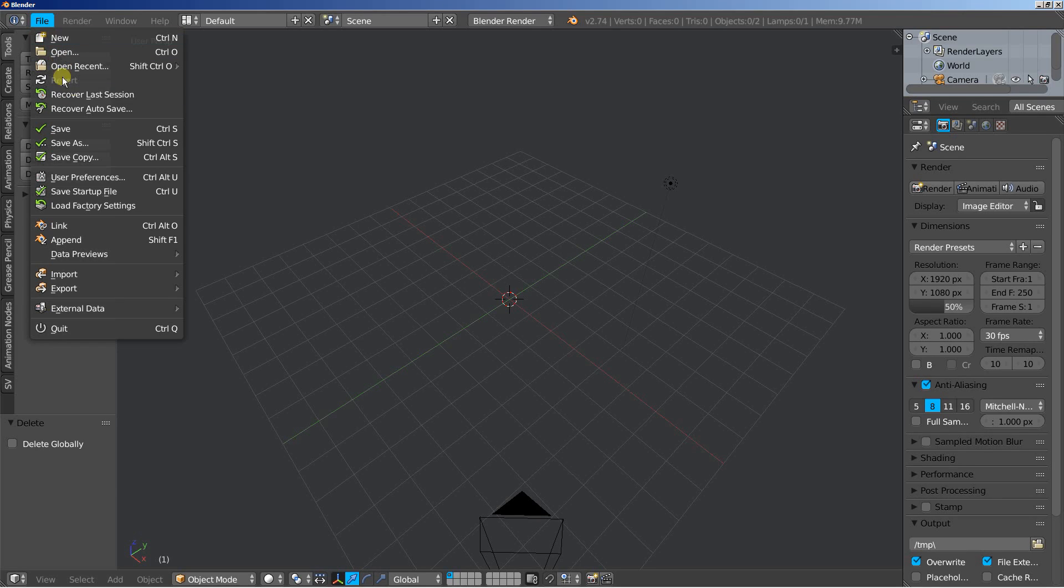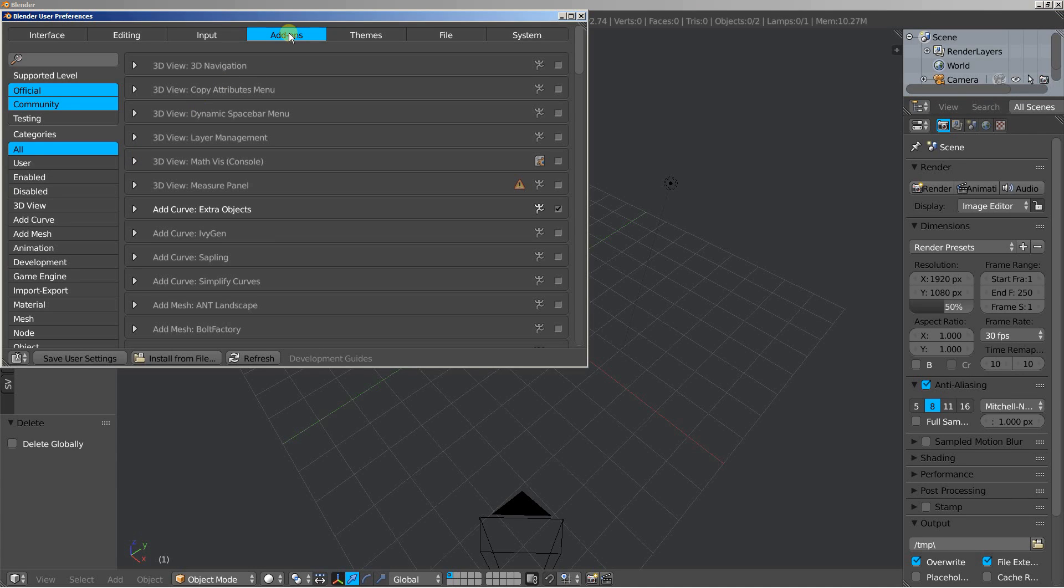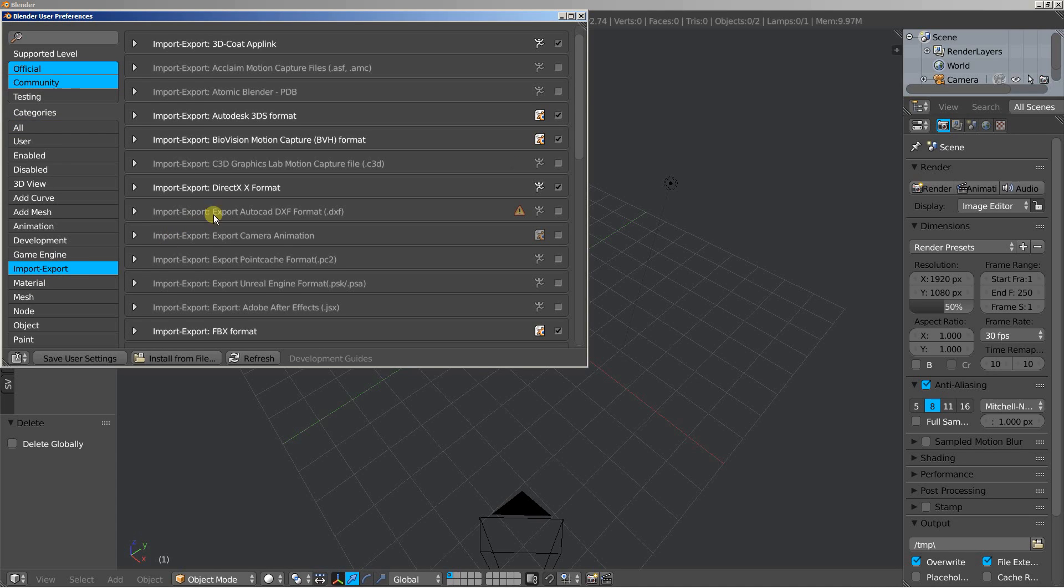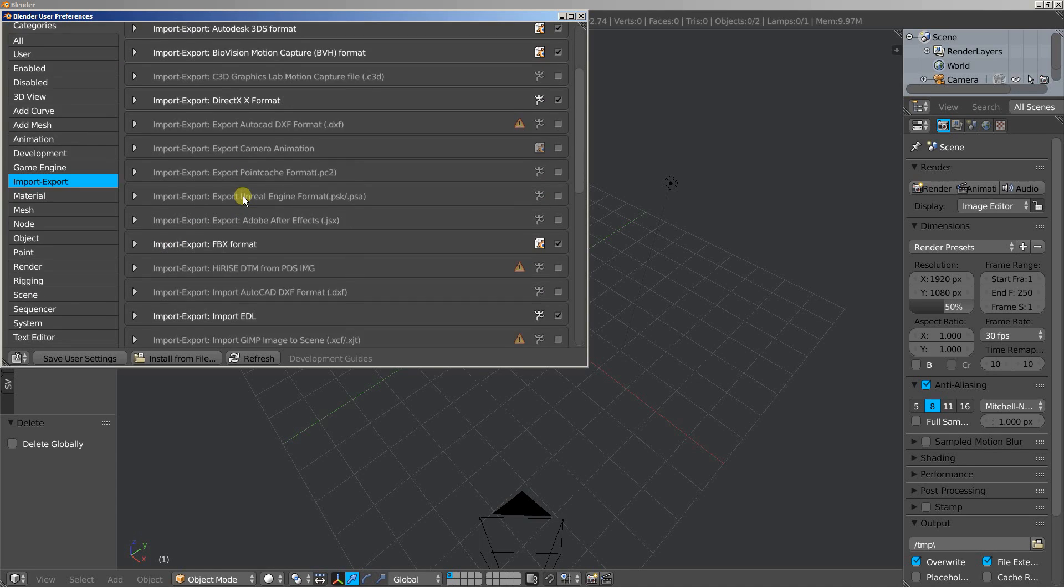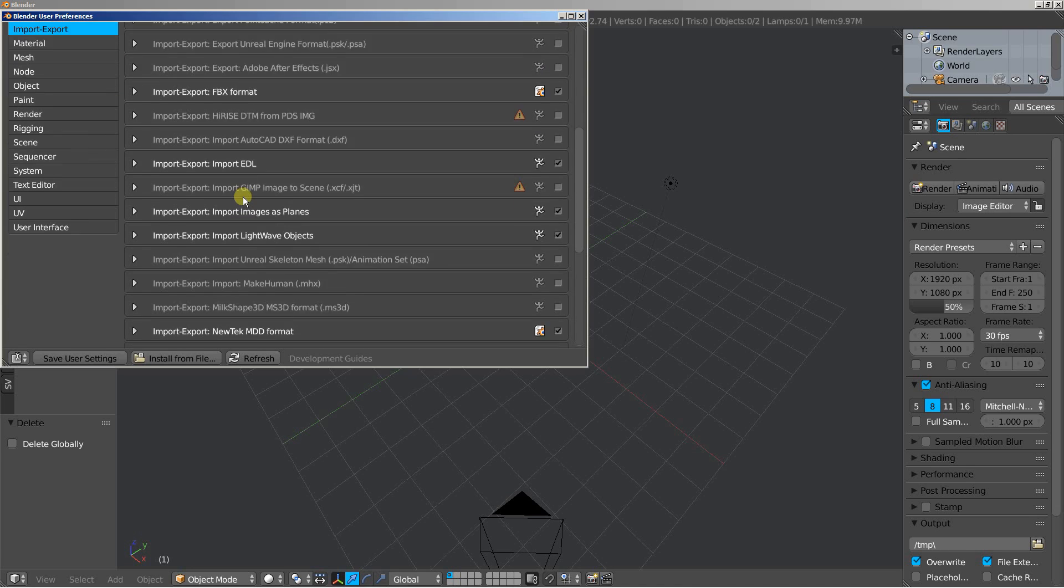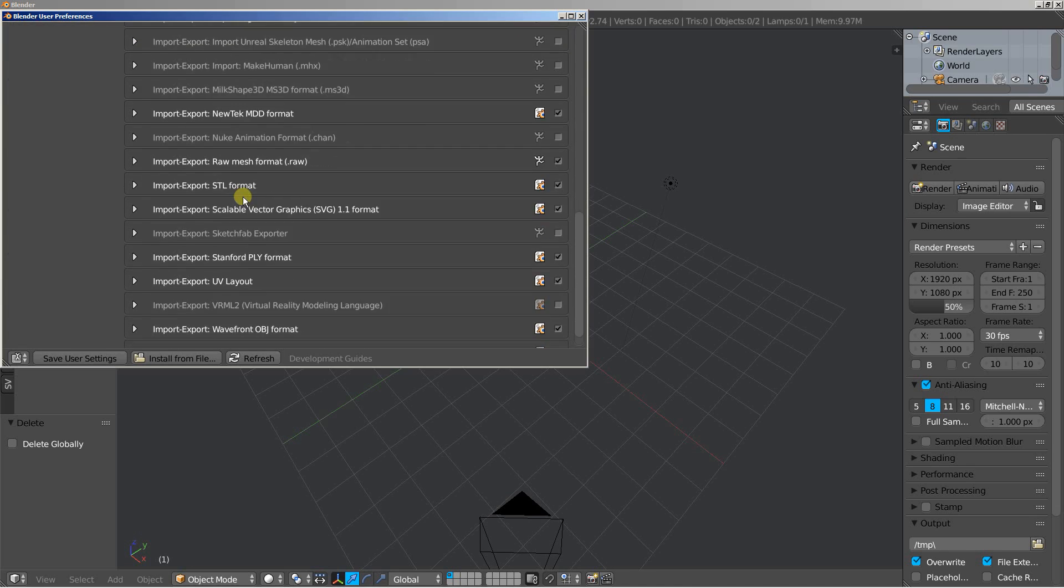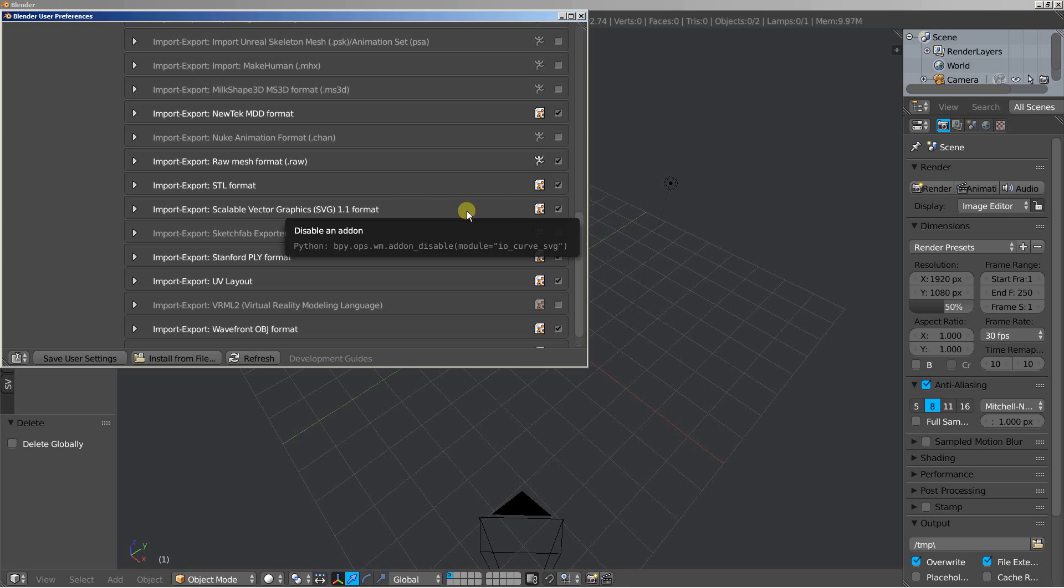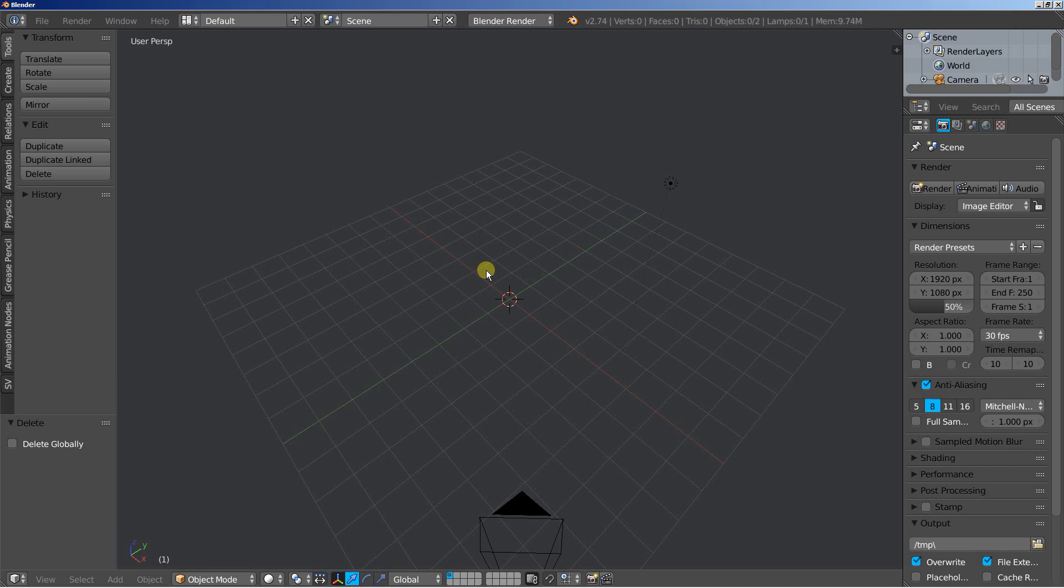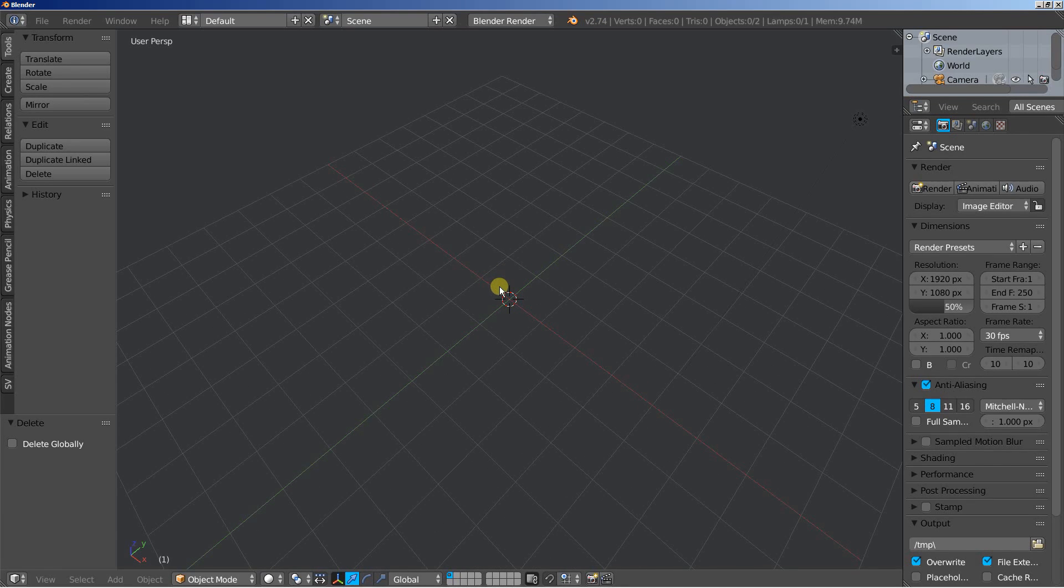I'll click file and move over to user preferences. You have to move over to add-ons and add the category import export. And I'm scrolling down and what I want here is to check this one. This is the import export of the scalable vector graphics SVG 1.1 format. Once you get it checked, you're free to save user settings. And now we're ready to import SVG files.